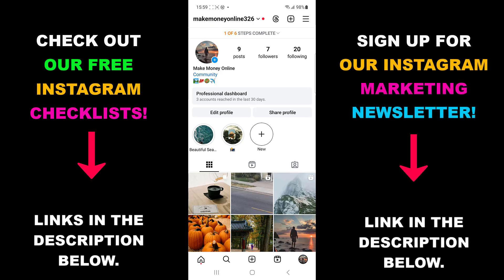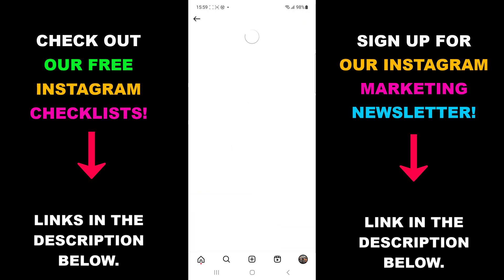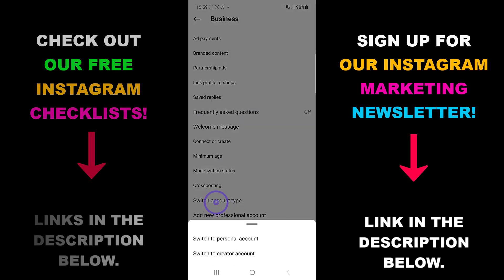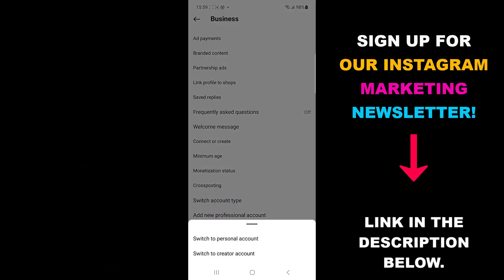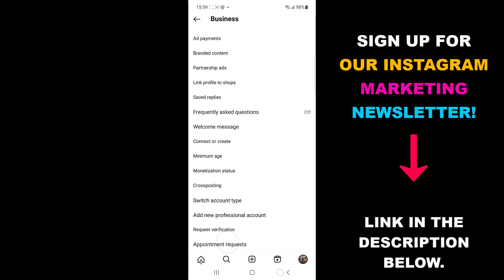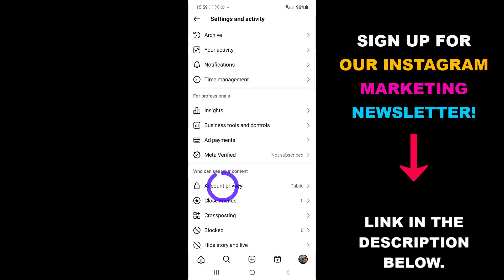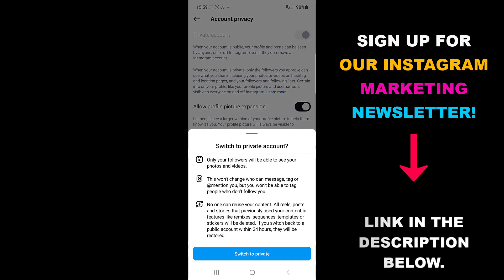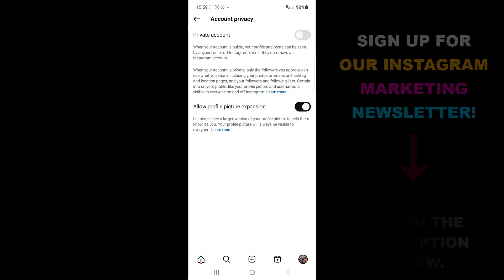If you want to make your account private, first you have to switch back to a personal account. To do that, go to settings and business tools and controls and choose switch account type. Then choose switch to personal account. Now you can go back to settings and find privacy, and in here you can switch to a private account.